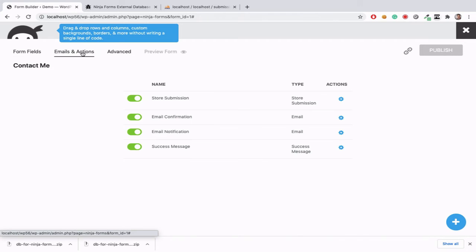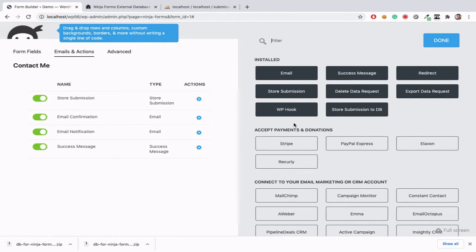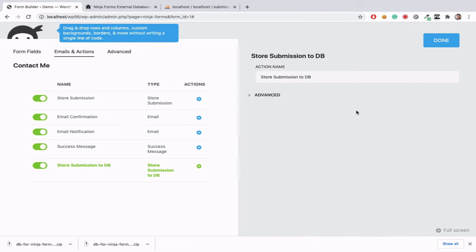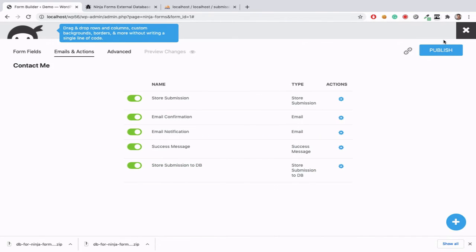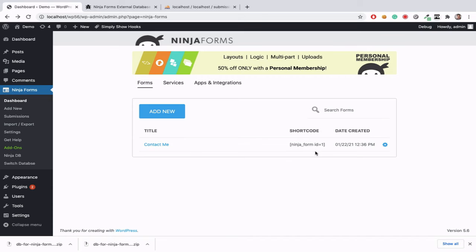We need to add action as store submissions to db. In action section here, store submission to db. Then publish it.